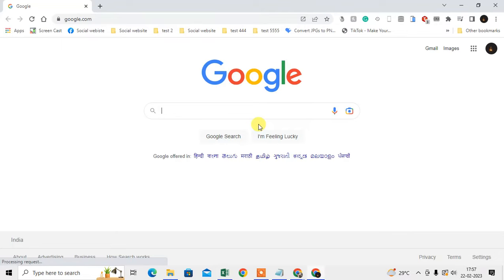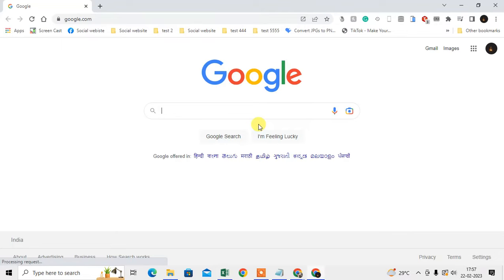Let me open the browser. I'm going to show this on my PC, but this is the same process for your other devices like mobile phones, Android phones, or iPhones.